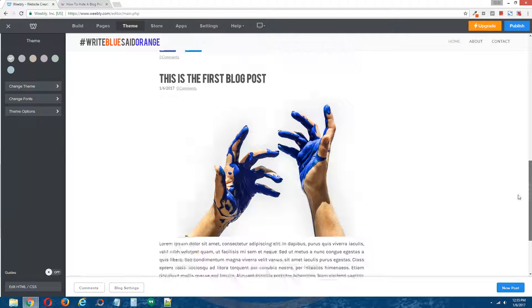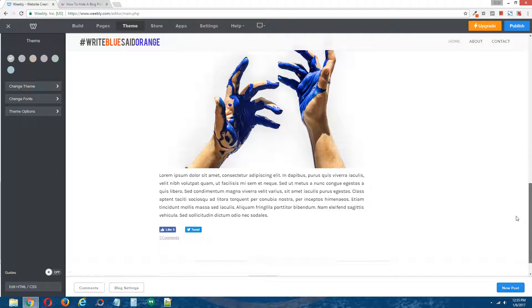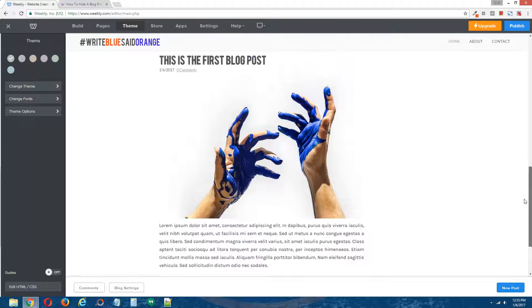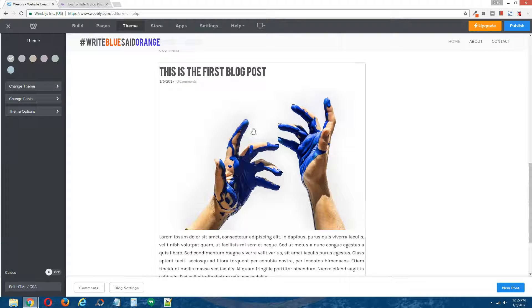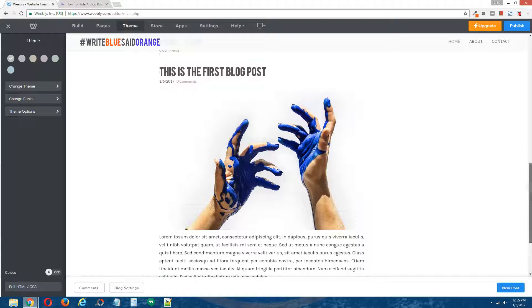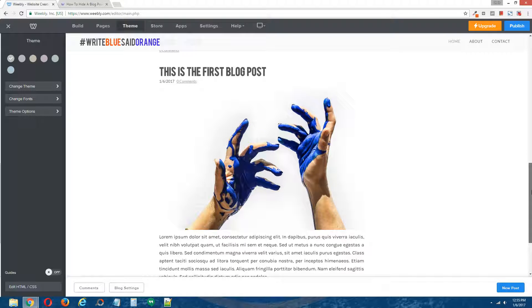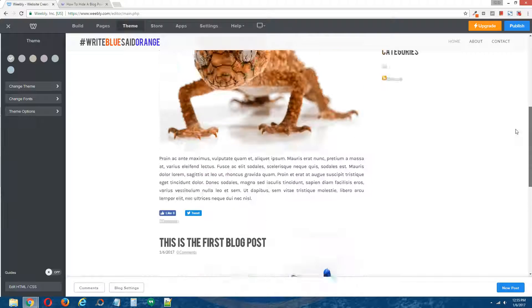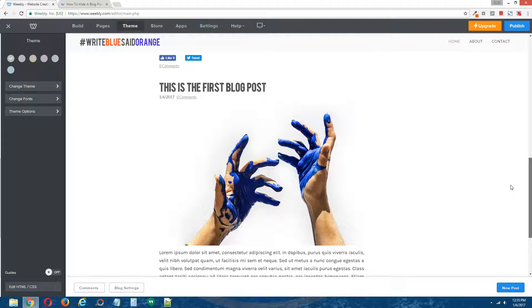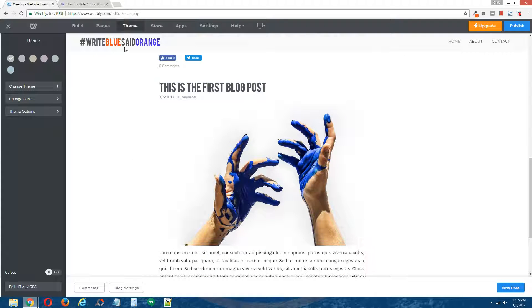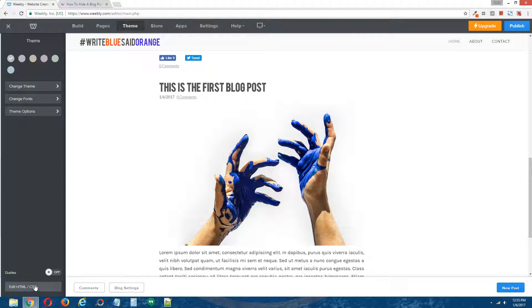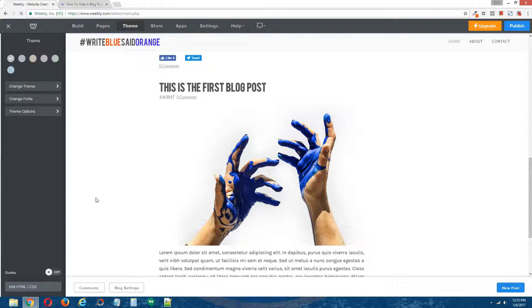Scroll down, and our first blog post is still visible, which is good, but now we need to see if it's been hidden on the live site. So to do that, I'm going to go to theme at the top, and then on the bottom left, edit HTML CSS.